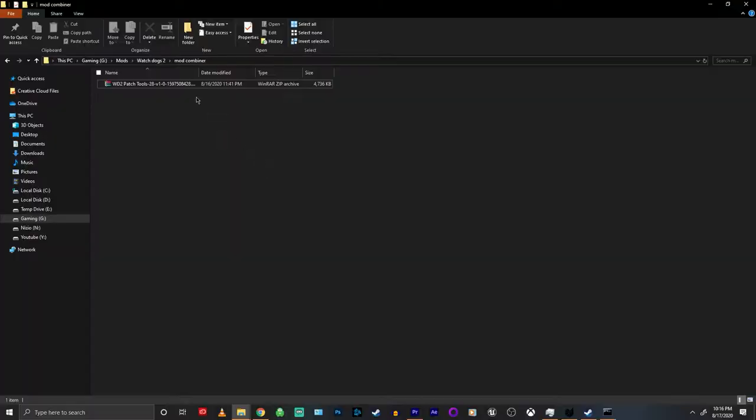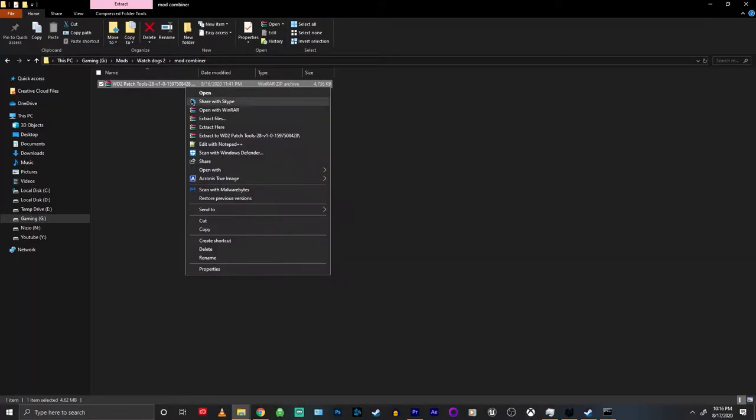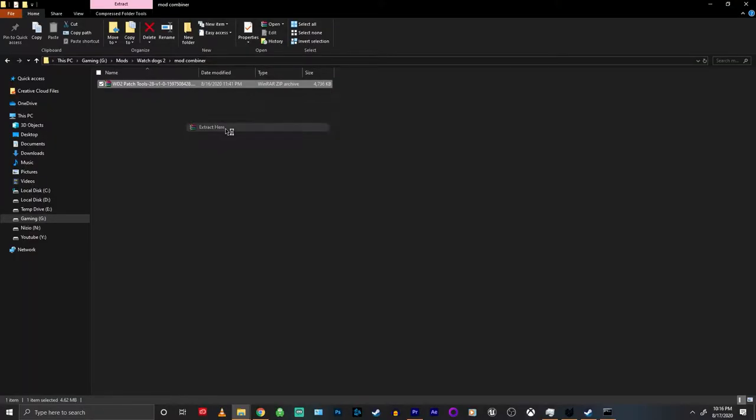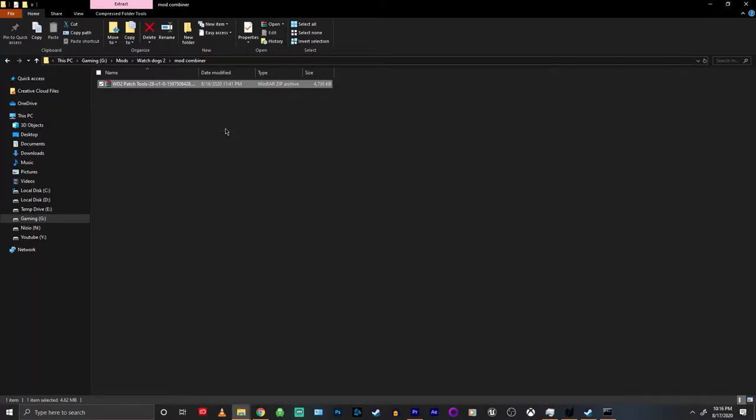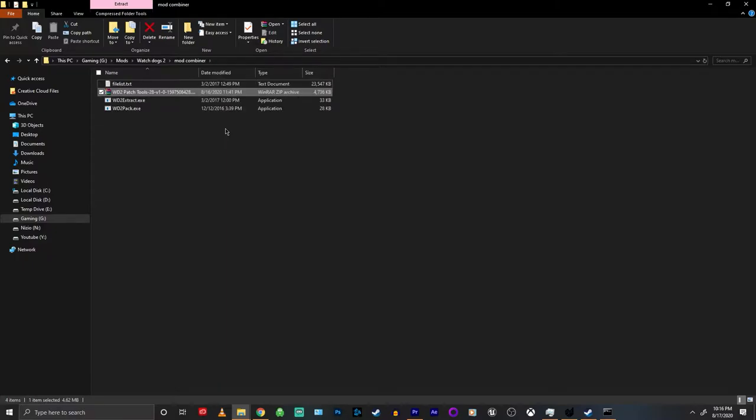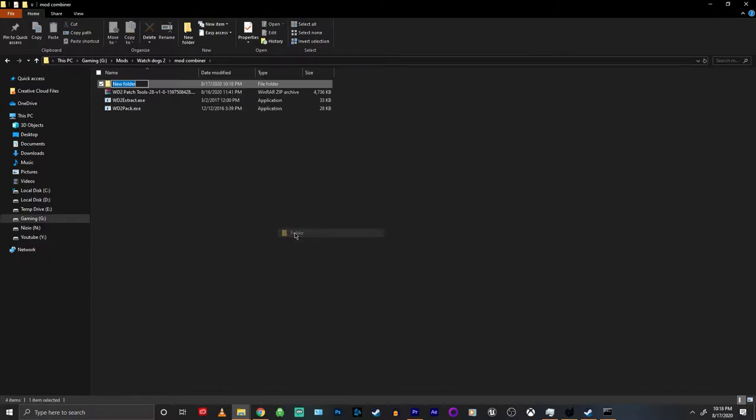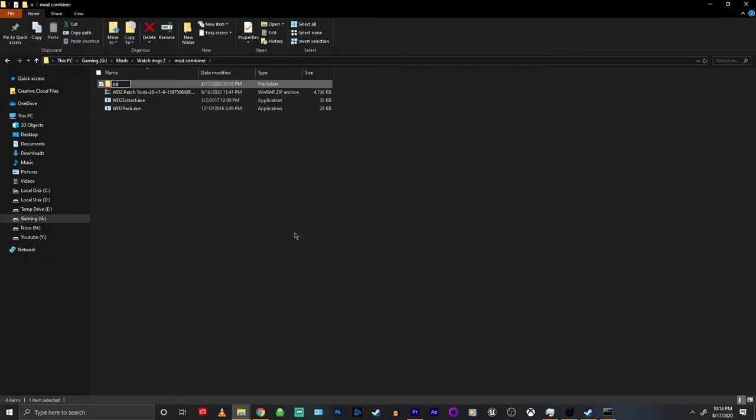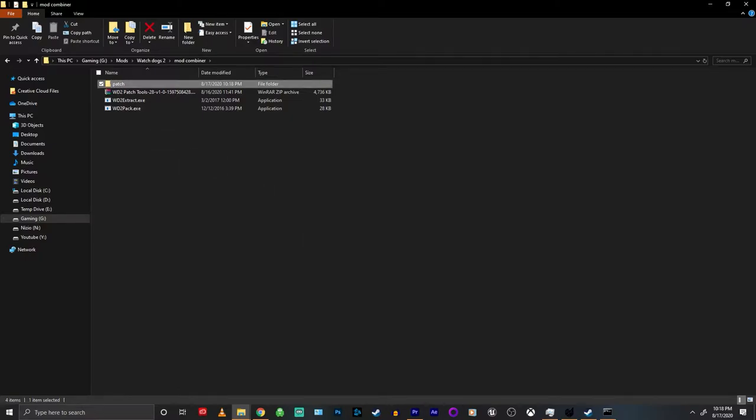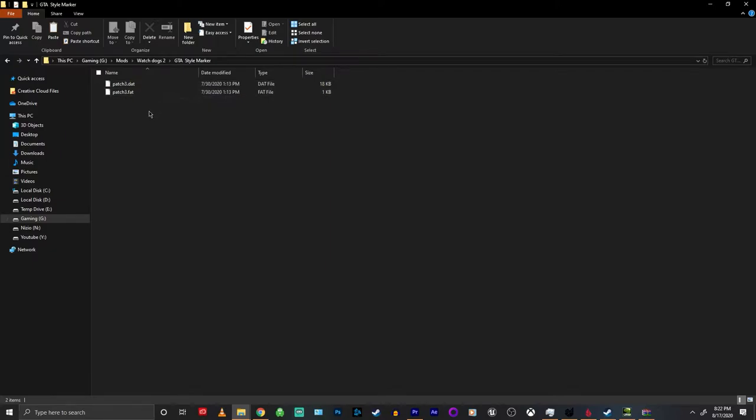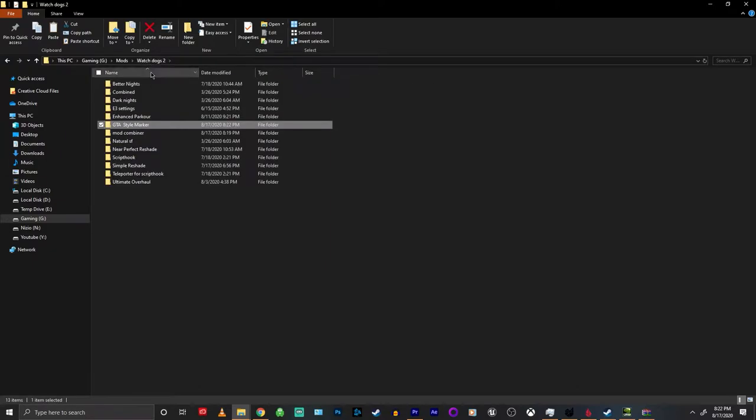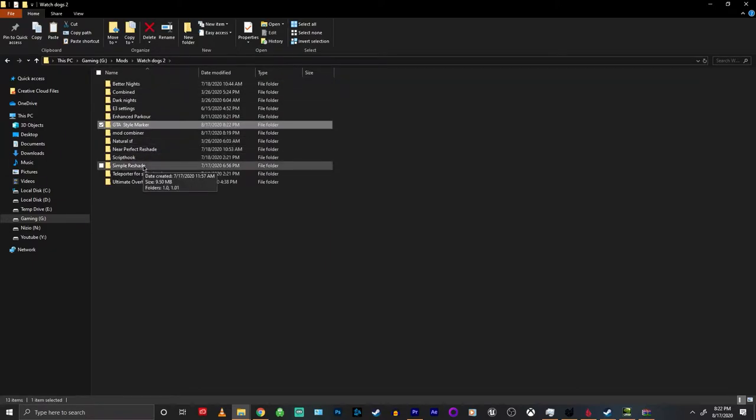The first thing you want to do is unzip the folder you download from Nexus Mods and create a folder called patch. Then you're going to drag the patch 3.fat and patch 3.dat files from one of the mods into the folder with the unpack and pack exe as well as the file list.txt.